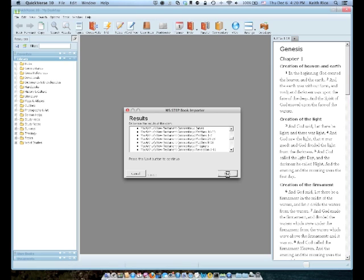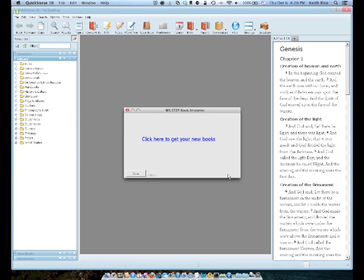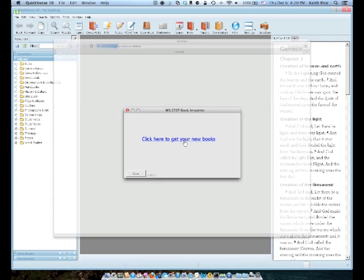And you should see a window with a link. And it'll tell you to click it to get your new books. And of course, just click on that. And that will open up your browser, your default browser, which for most of you will be Safari. And it will take you to WordSearch Bible to your shopping cart.